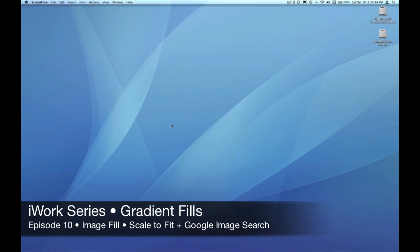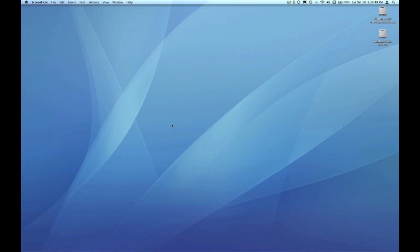Hello, this is Pete. Welcome to episode 10 of the 12-part EmpowerCast iWork series. In episodes 9 through 12 we're covering image fills. In this episode we're going to cover the scale to fit option in the image fill.